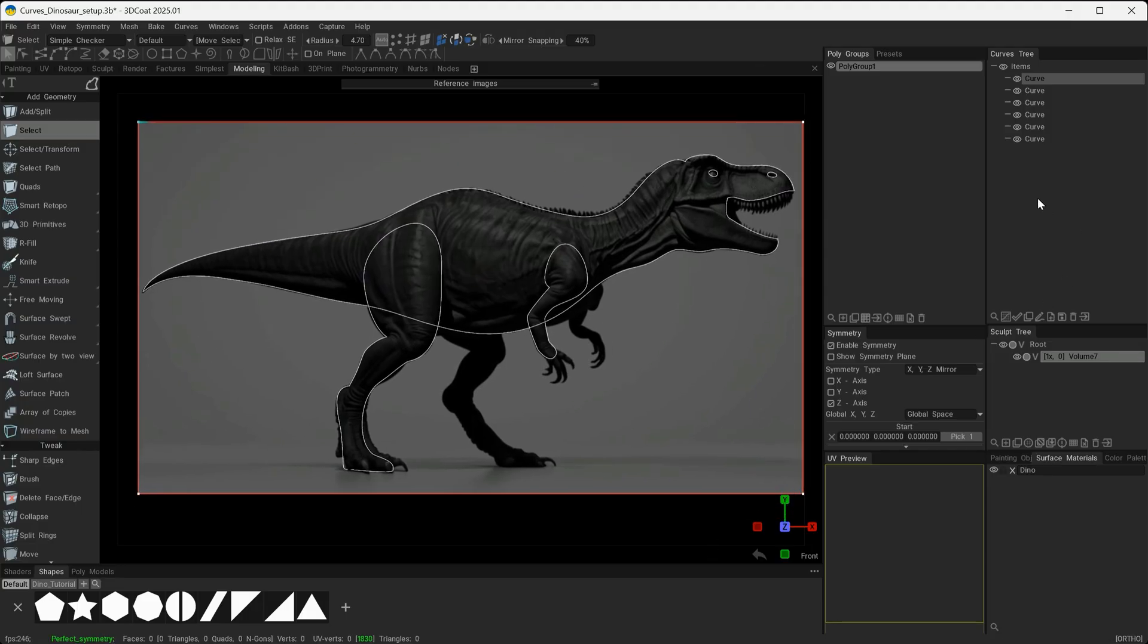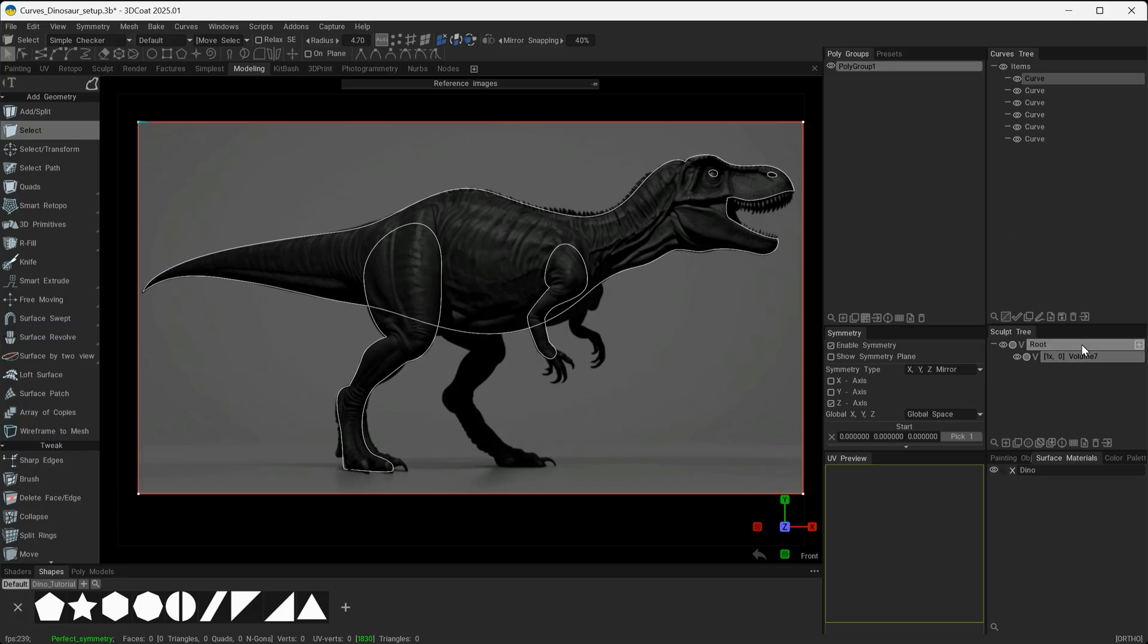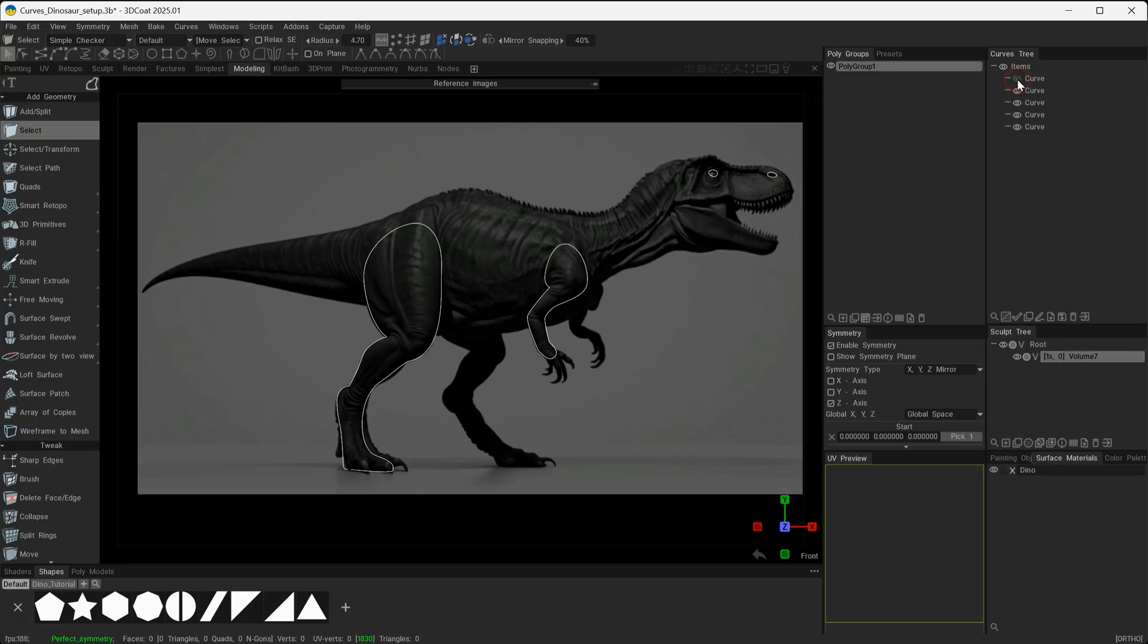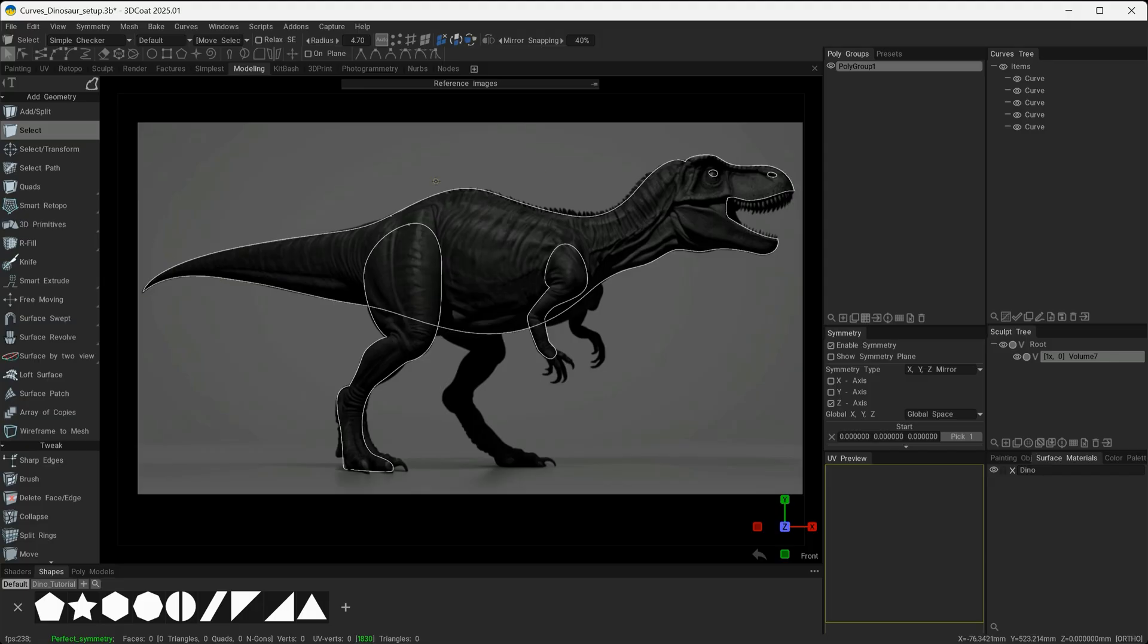Now that we have these curves inside of 3D Coat, I can come in here and eliminate the ones that I don't need. For example, this one that showed the border of the image I can delete. You can see that from the EPS file it's maintained the layers that I created inside of Affinity Designer.